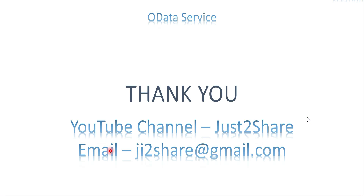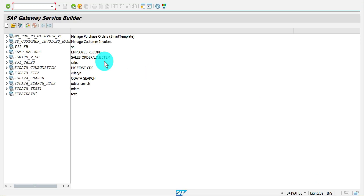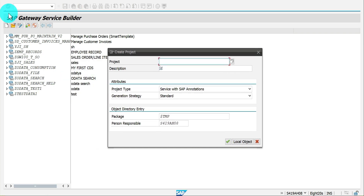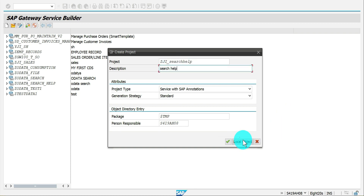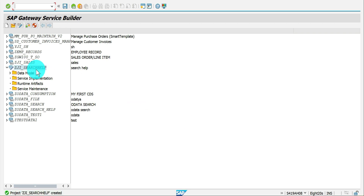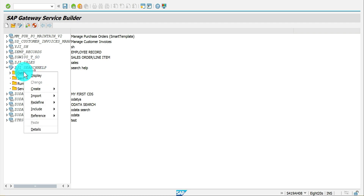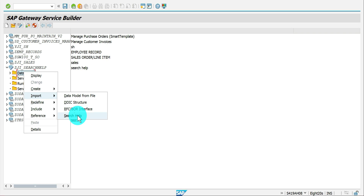Let's get into the system and see how we can generate the search help and walk through the code which gets generated once you activate your SEGW project. I am in the SAP Gateway Service Builder. I am going to create a new project. I'll go with local object. Now right-click and select 'Import Search Help.' I believe this option is available on all versions — some may say they don't have the search help option, possibly because of the version, but it's available from the basic version. Just try with this option.